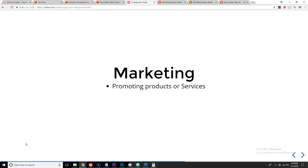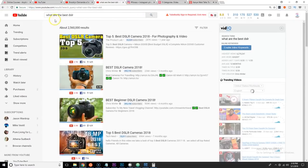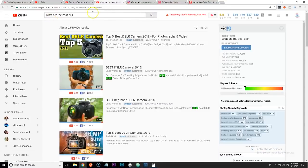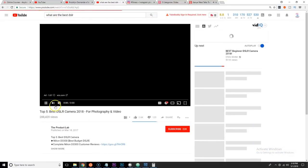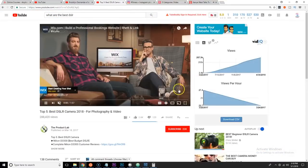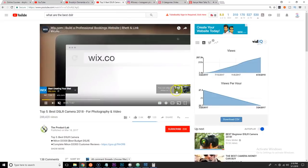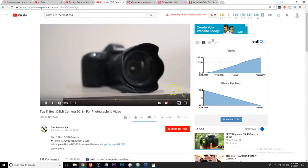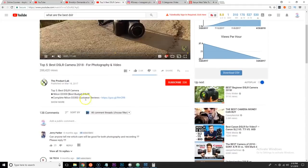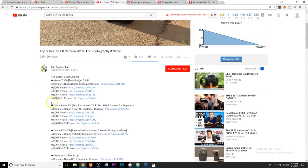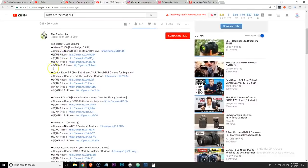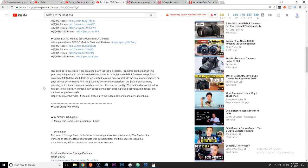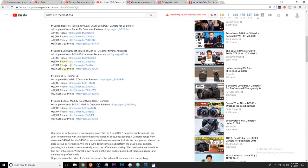The next one is affiliate marketing: promoting other people's products or promoting other people's services. Affiliate marketing is something that you see everywhere. Whenever you go to YouTube and you search for the best DSLR cameras, usually you will see that the creator of the video reviewing the cameras puts a link at the bottom of the description and tells you, 'Hey, this is where to buy this camera.' It links you to Amazon.